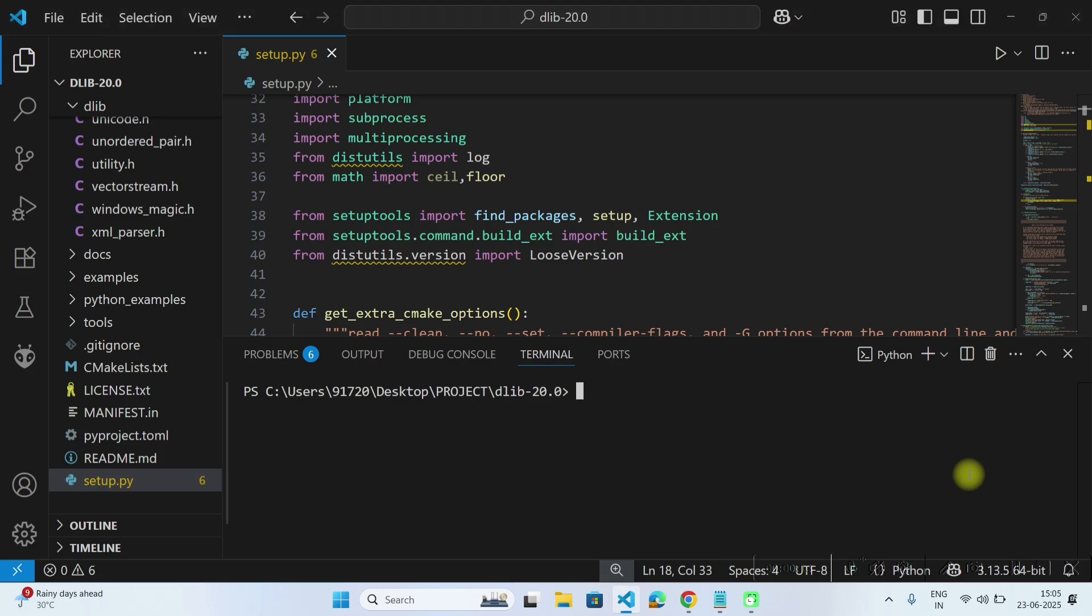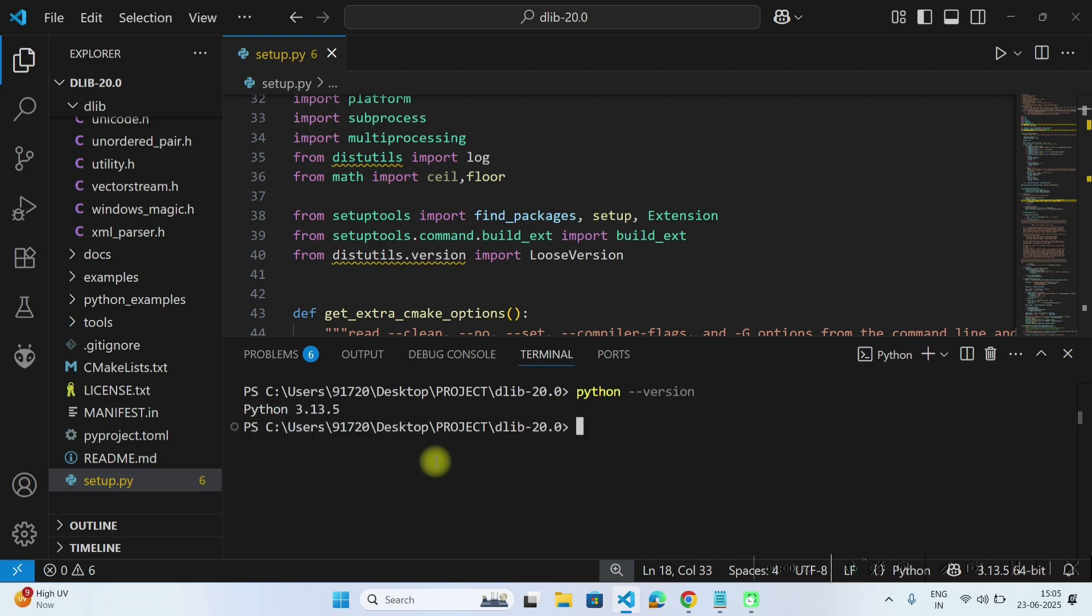Now let's check Python version, python minus minus version and hit enter. Here you can see I am using Python 3.13.5 version, which is the latest one as of now.